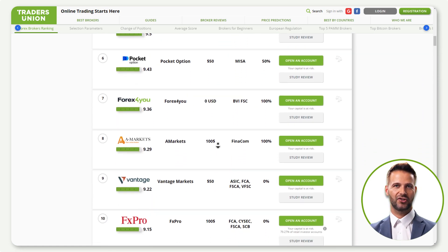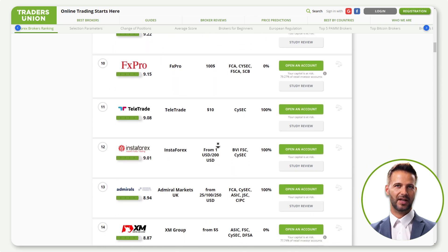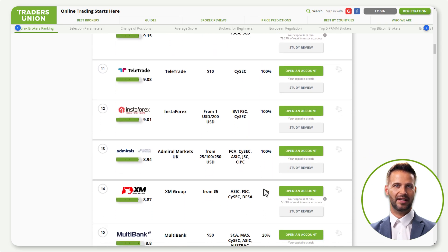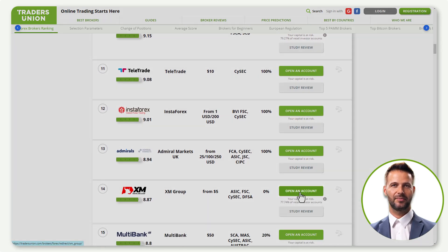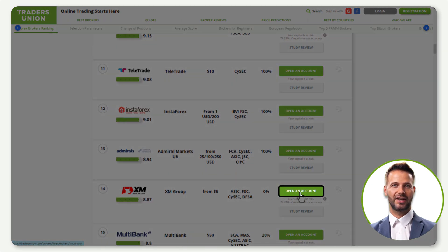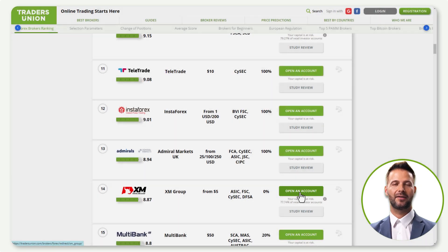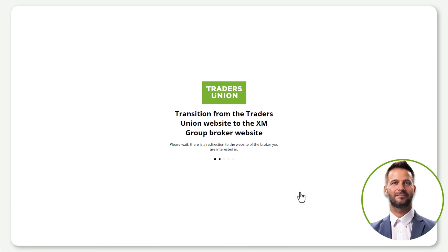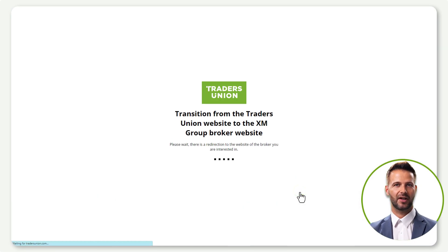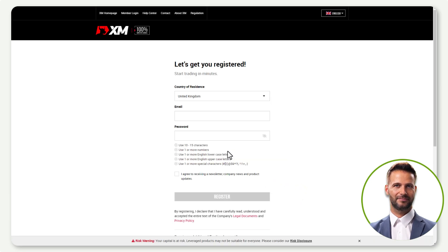Ready to create your account with XM? Click on Open an Account. It's crucial to hit this button on the screen to unlock current and future rebates offered by TradersUnion. Once clicked, you'll be redirected to the account creation page.